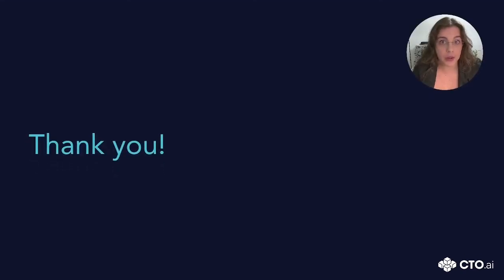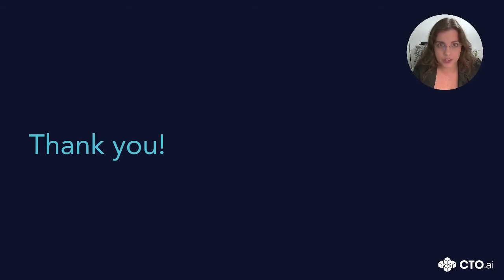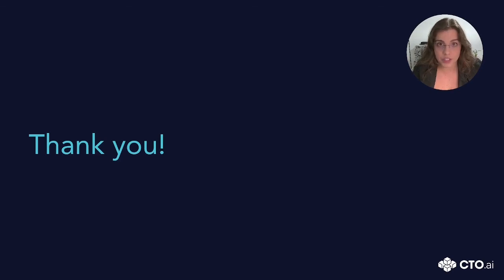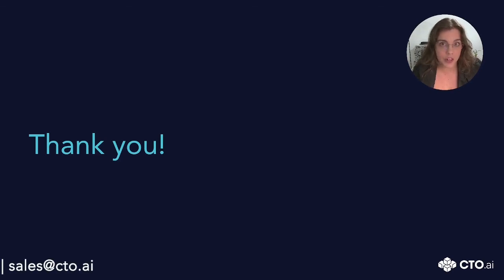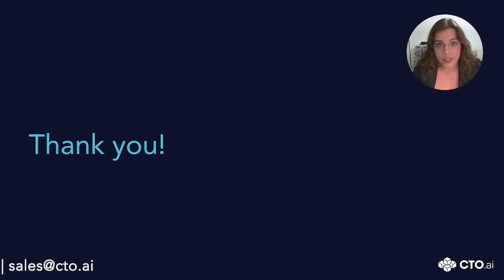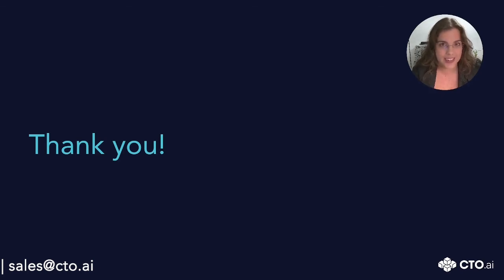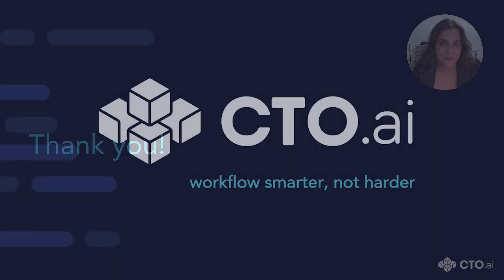I hope this helped you gain more insights into DORA metrics and its benefits for your team. If you would like to become an elite performer, you can reach out to cto.ai and we are going to help you achieve it. The link for our website is available in the description of this video. See you next time.